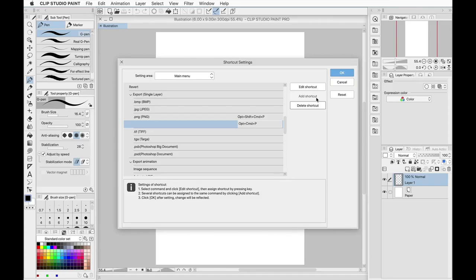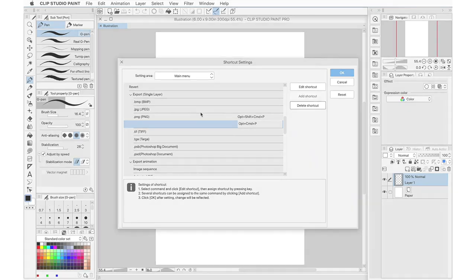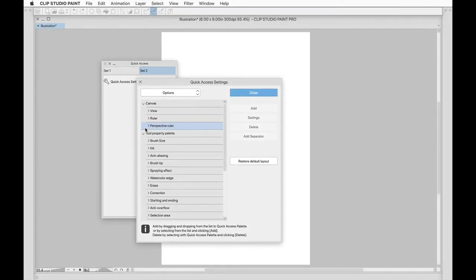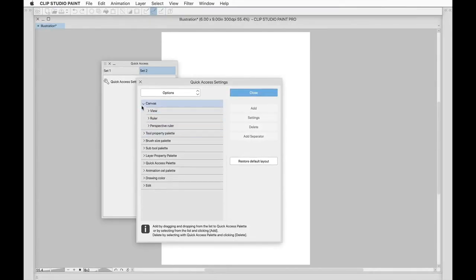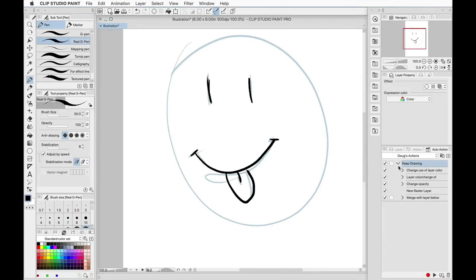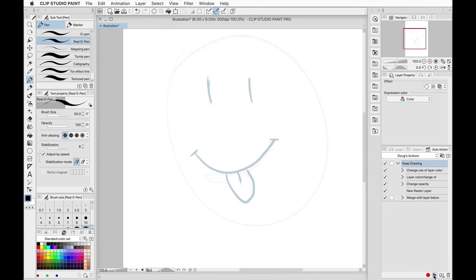Clip Studio Paint 104 will teach you how to customize the program to your liking by adjusting the look of your workspace, setting up keyboard shortcuts, adjusting Clip Studio Paint's preferences, and creating auto actions.